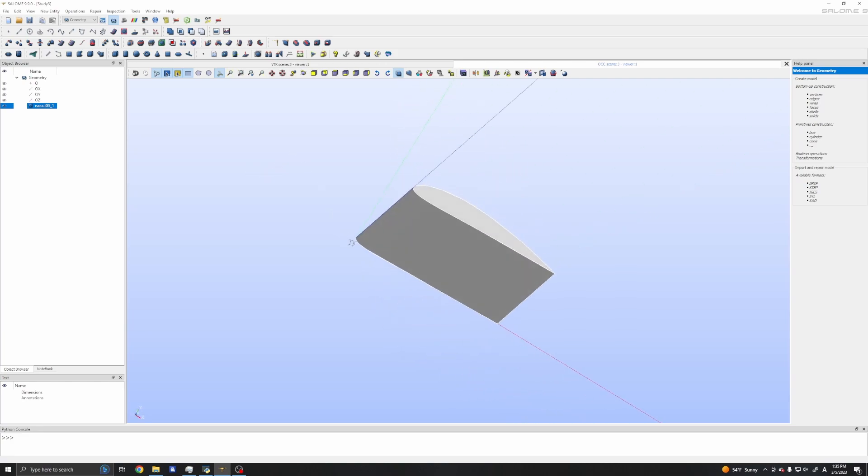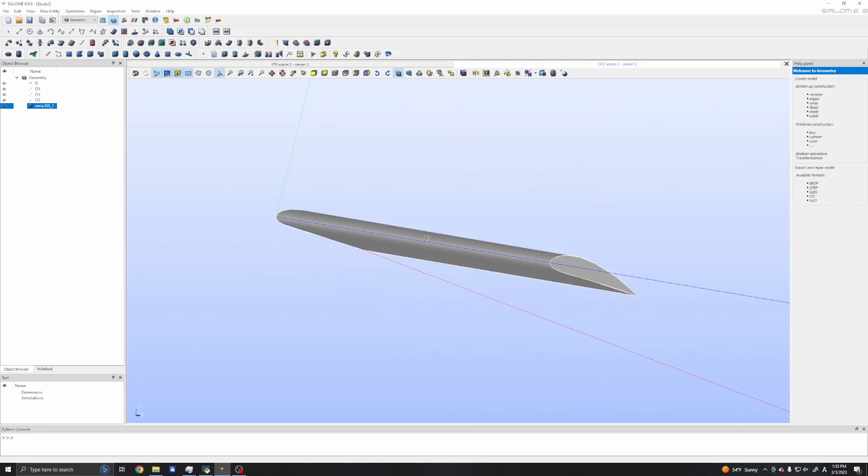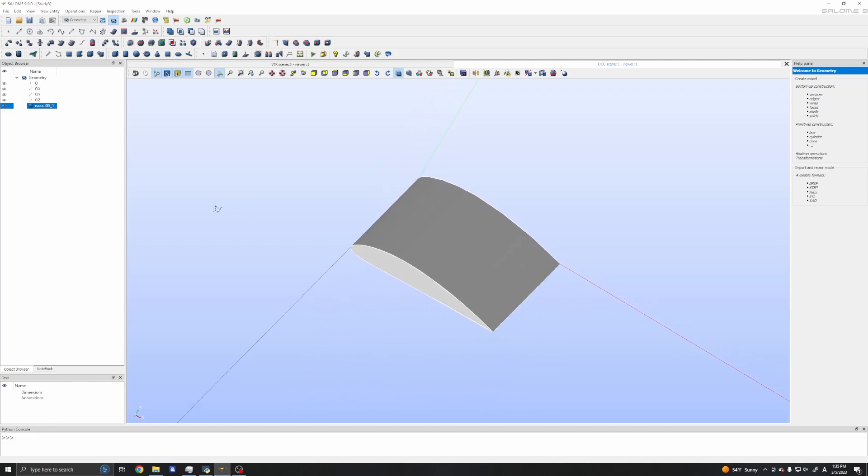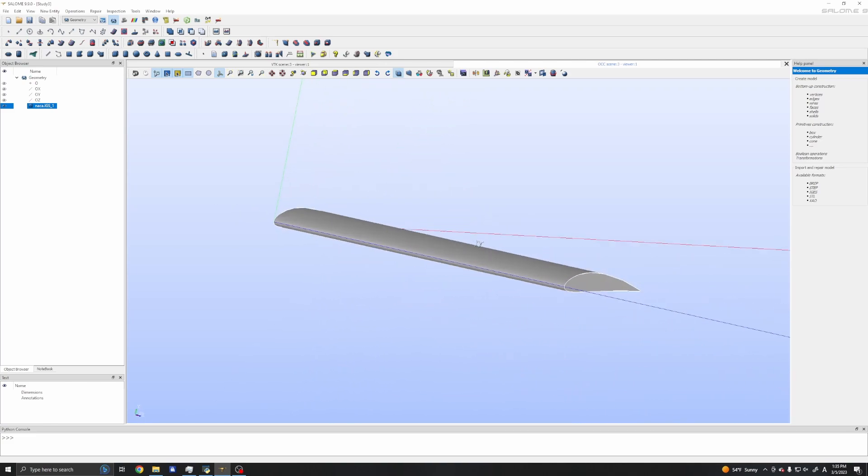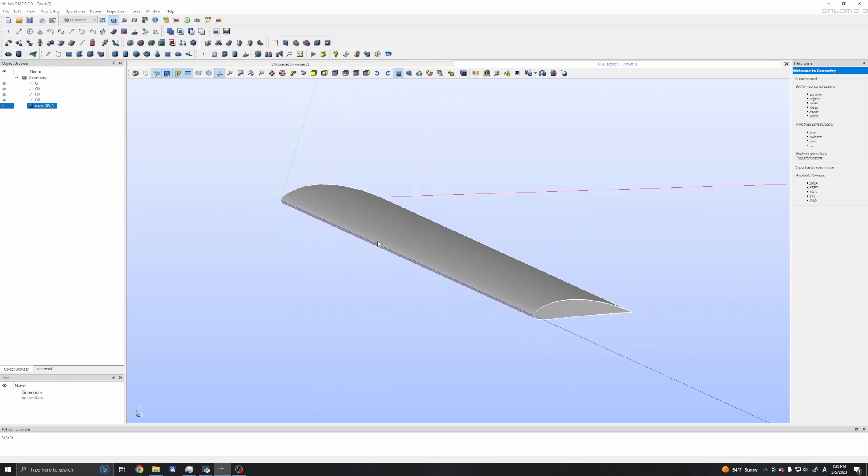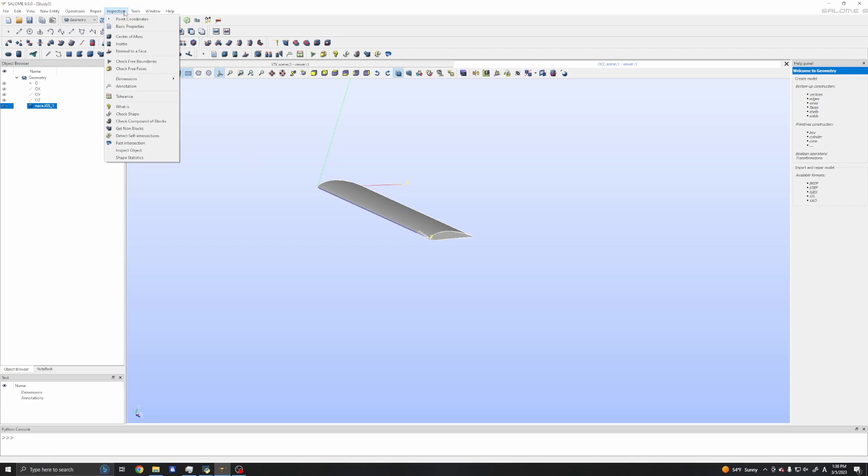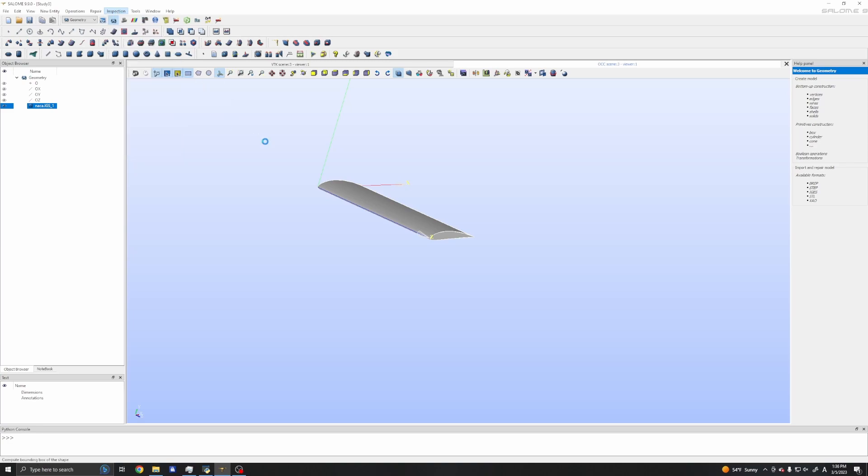The airfoil is in x and y directions. I will create a domain, so I will close it for now. But before closing, I will try to figure out the dimensions of this airfoil. In the inspection menu, in dimensions, we can see the bounding box.